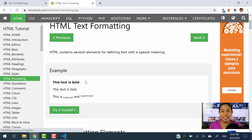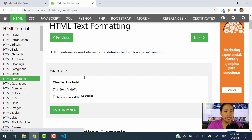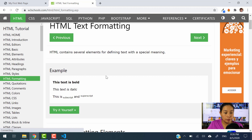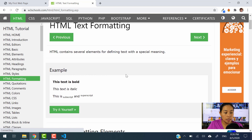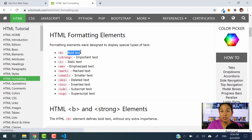So what is formatting? It's giving format to specific text in your paragraph or in a heading. Let's go ahead and take a look at a couple of examples. Here we have the formatting elements. We have B, which is used to bold the text.